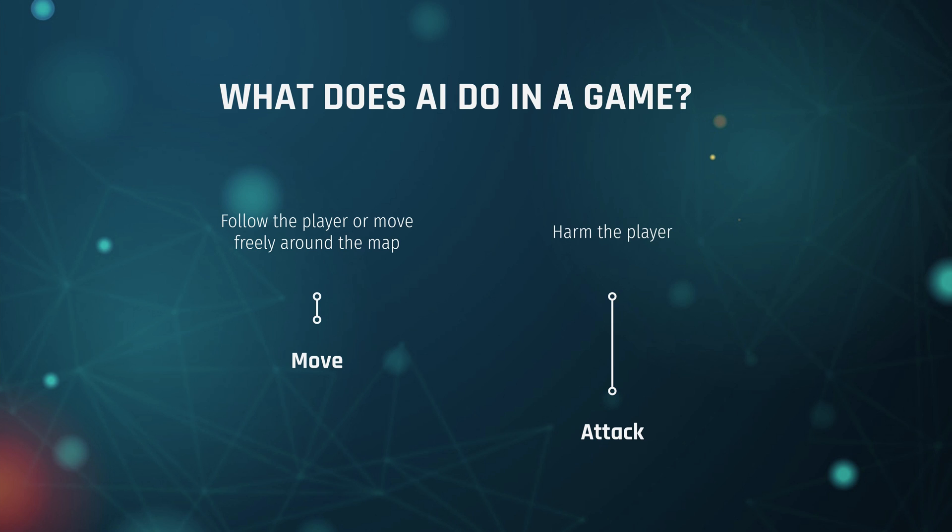And oftentimes it will be some sort of mixture of this. Different enemy types may have different weapons, so they may attack close to the player or far away from the player, or sometimes the AI will just try to touch the player and that will cause damage of some sort.